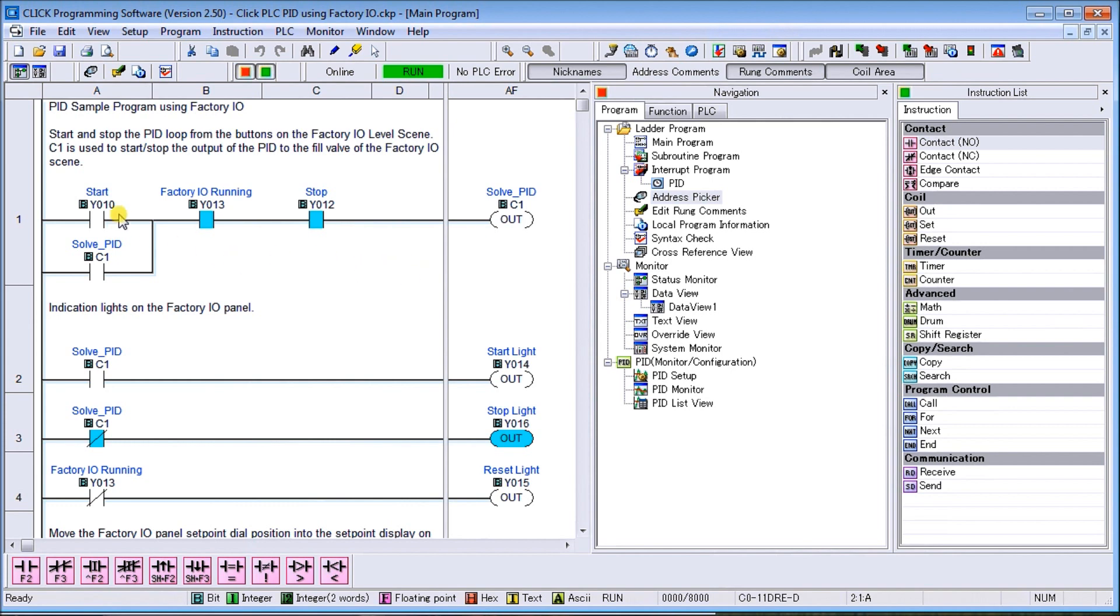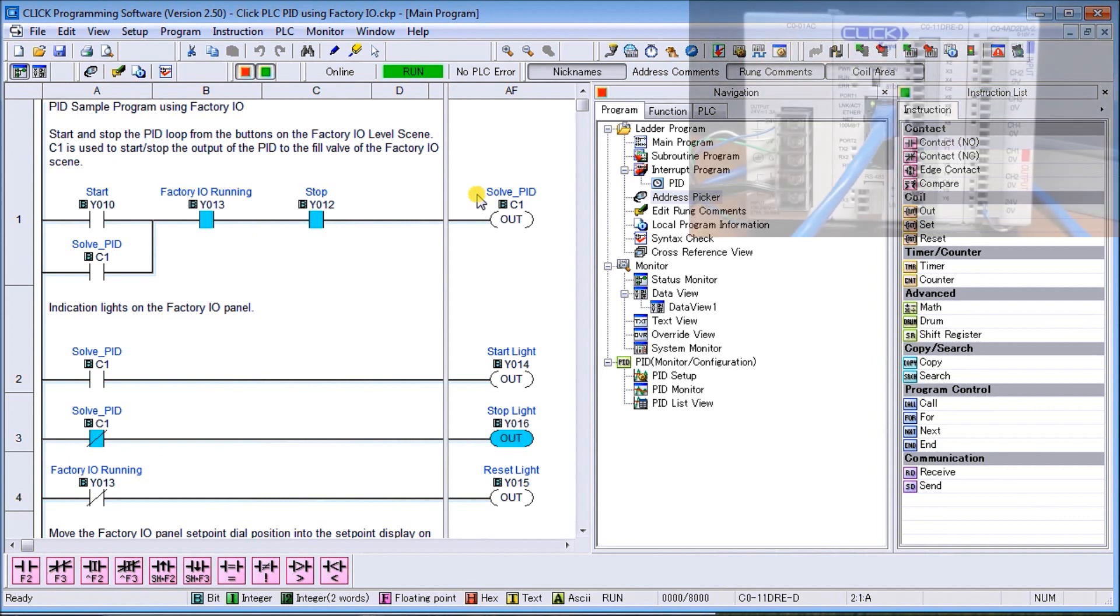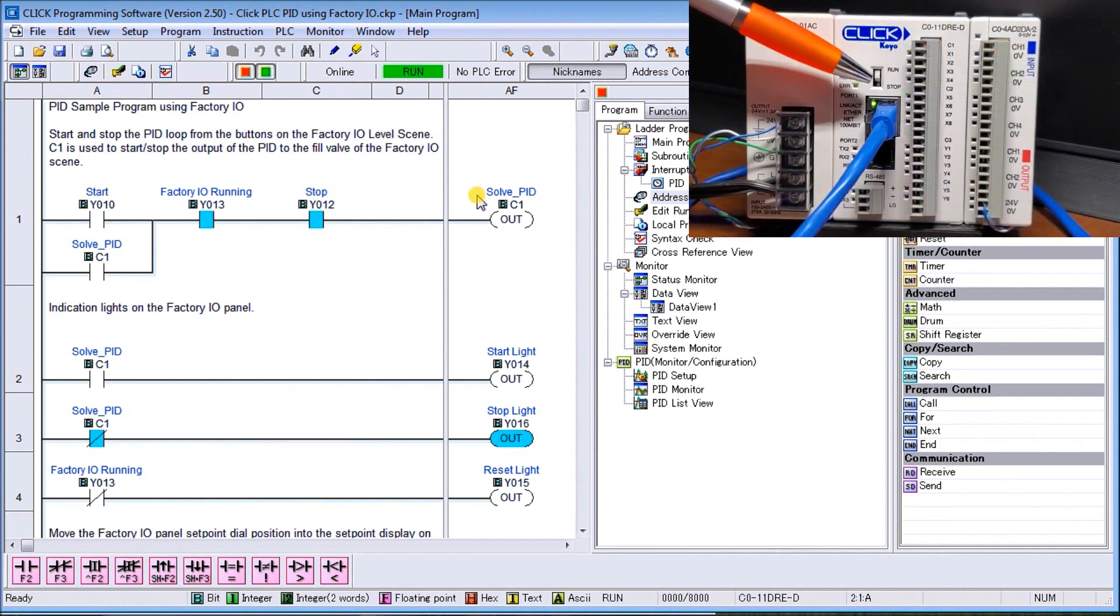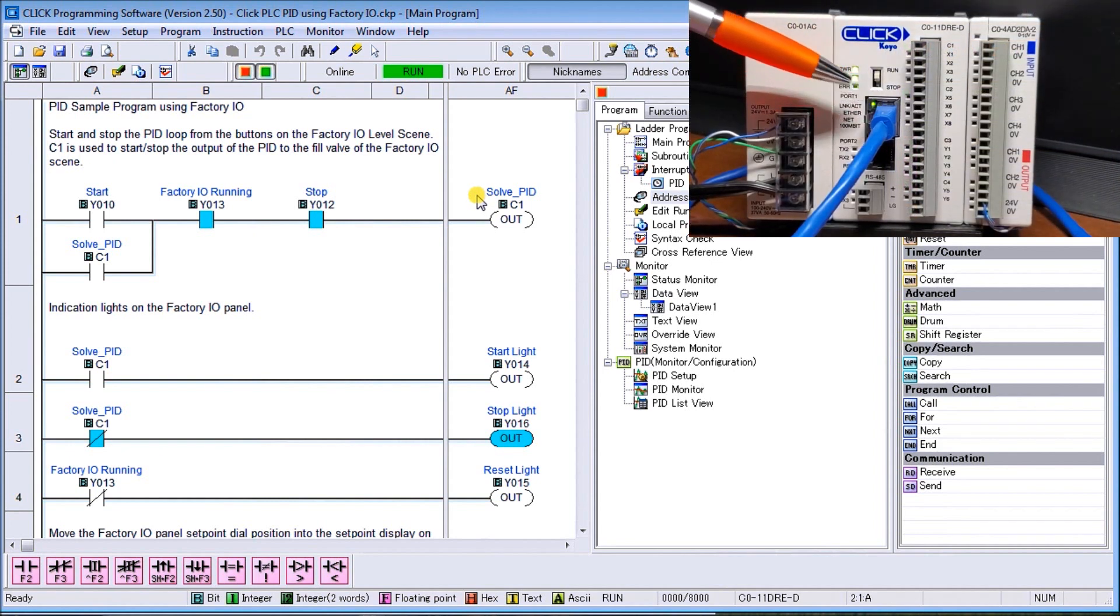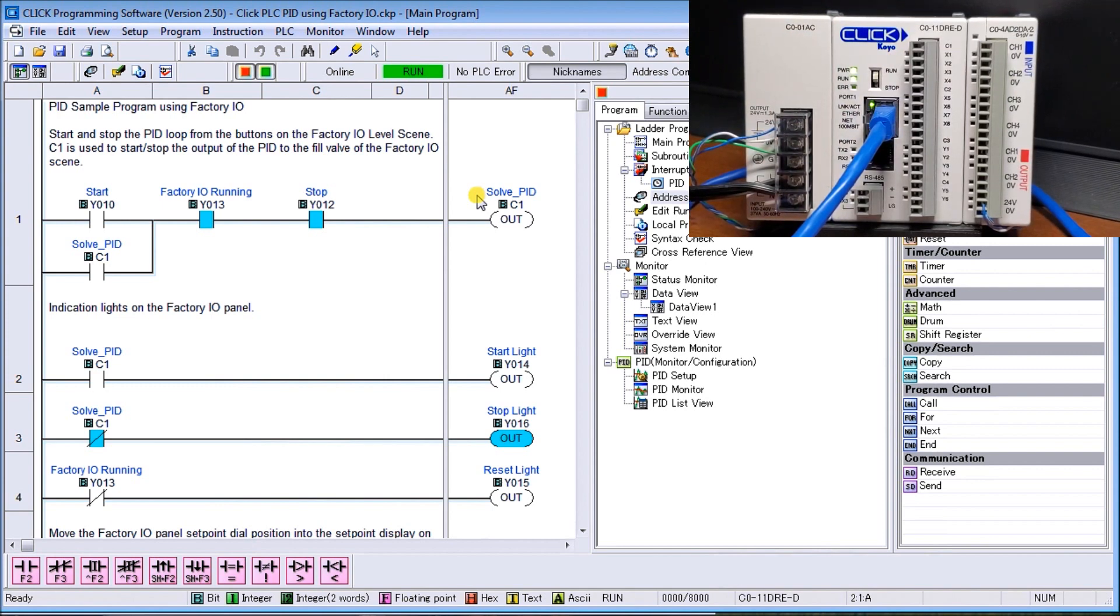Here you can see we have our Start signal and then we have our Solve PID program. Now we have our hardware. Here we go. So we have our Click right here and we have our ethernet port connected back into the computer. That computer is running our Factory IO. So that's how we're actually communicating.